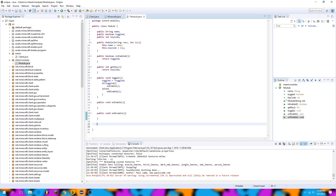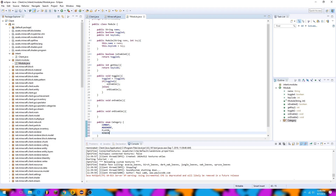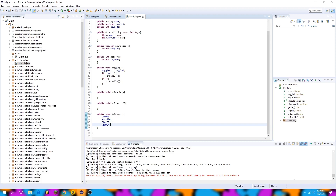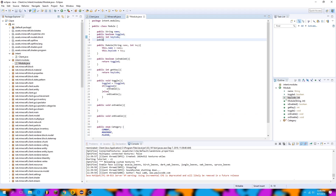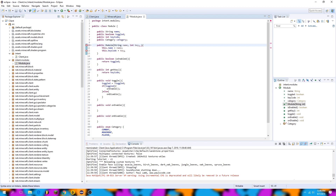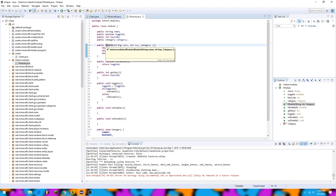Next we're going to create our category system. We can start by making a public enum Category — this serves as a word bank for our different category names. I'm going to type combat, movement, player, and render. These are the categories I'm using but you can use others or change the names. Then I'll create a public Category category variable to store the category of the current module, and set it via the constructor by requiring a Category as a parameter. So this.category equals C, and now the category is set when you initialize a module.